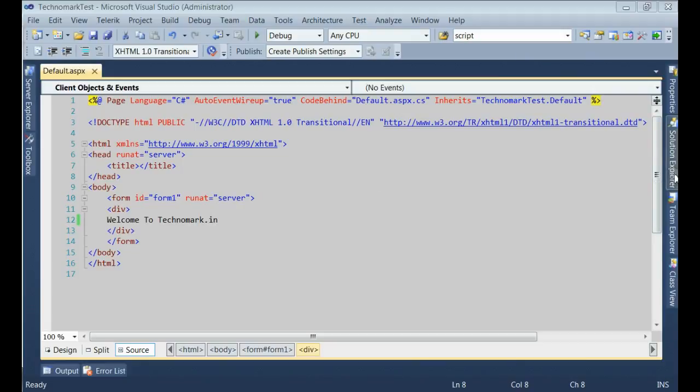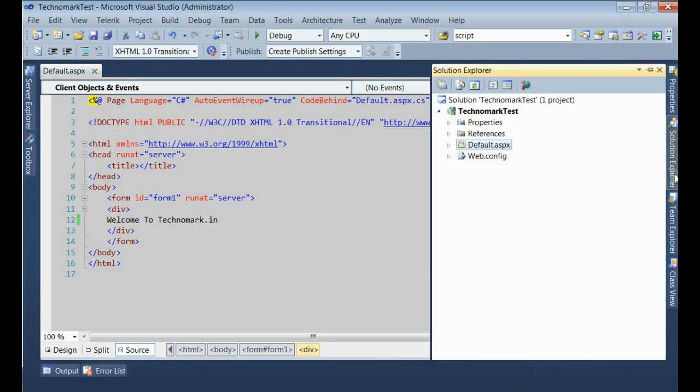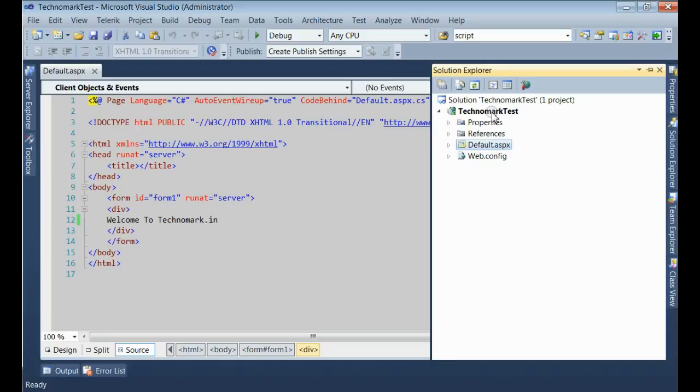This is my solution, technomartest. There is one page, default.aspx. What I want is, I need to publish these to IIS.